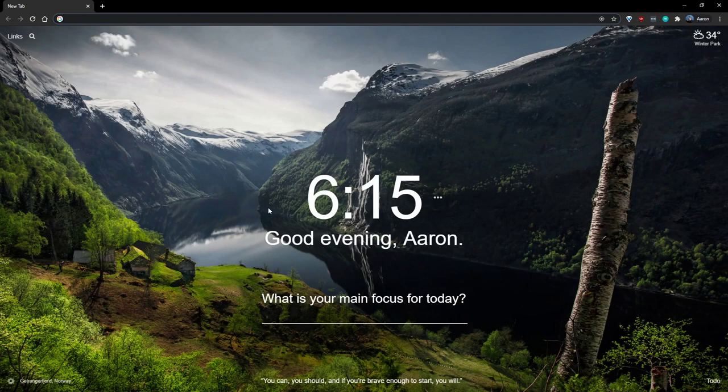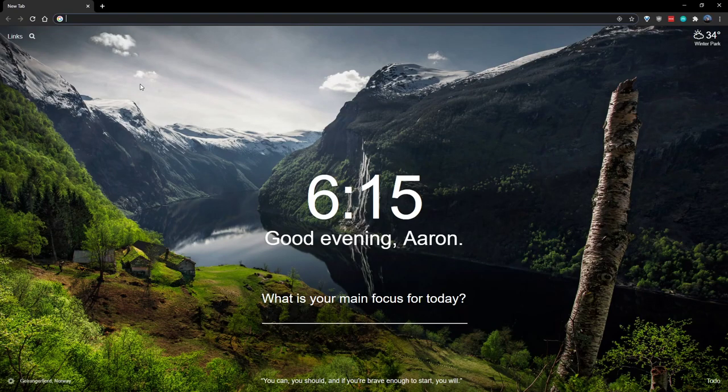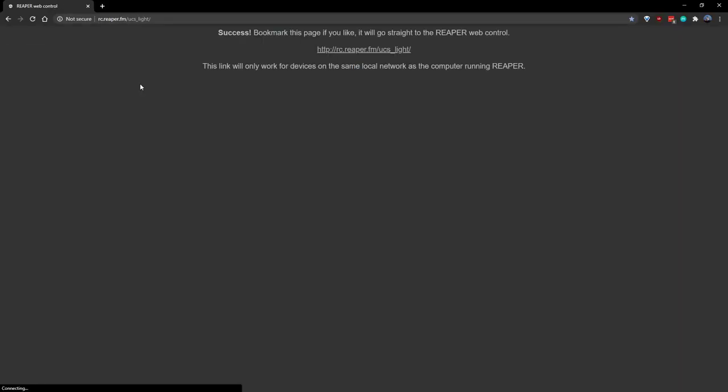From there, you'll need to open up your web browser and paste in that URL. You'll be taken to this page that indicates you're successful, and you can just save this page as a bookmark, so you can easily access it whenever you have Reaper open.